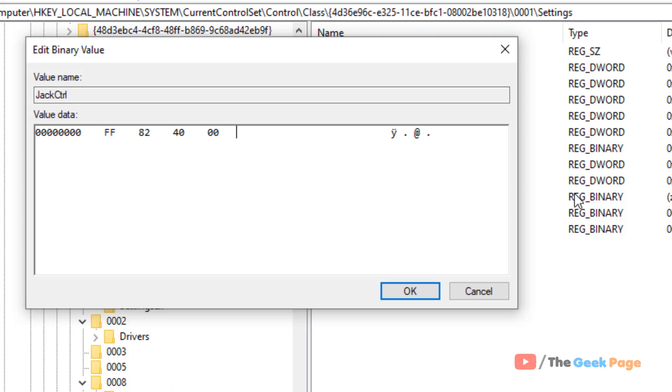So that's it, guys — this is the method to disable front panel audio detection using Registry Editor in Windows 10. Please like the video and subscribe to the channel for support.